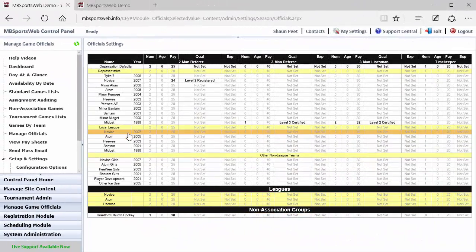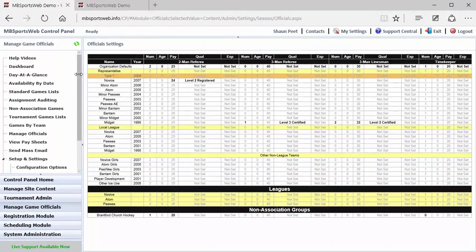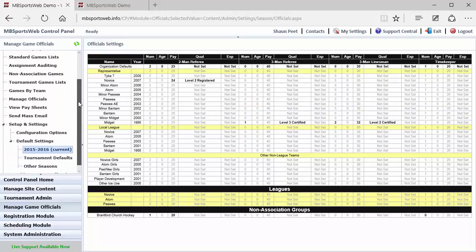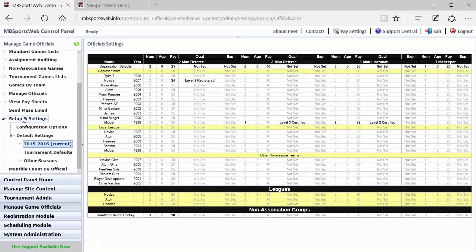So back in our demo site we're looking at the Manage Game Officials module, and within there we're looking under Setup and Settings, and then Default Settings, and then the season that we want to take the default settings for.